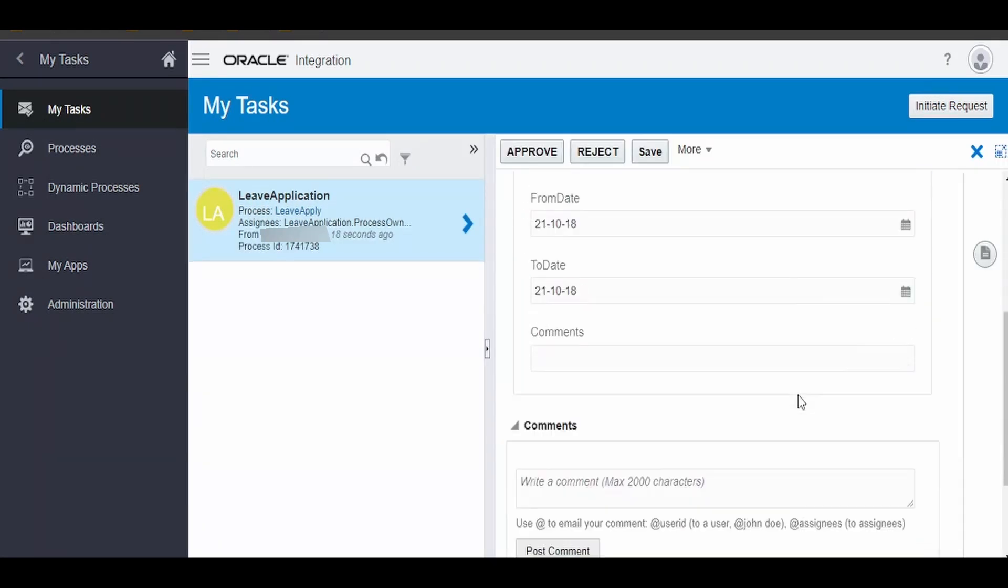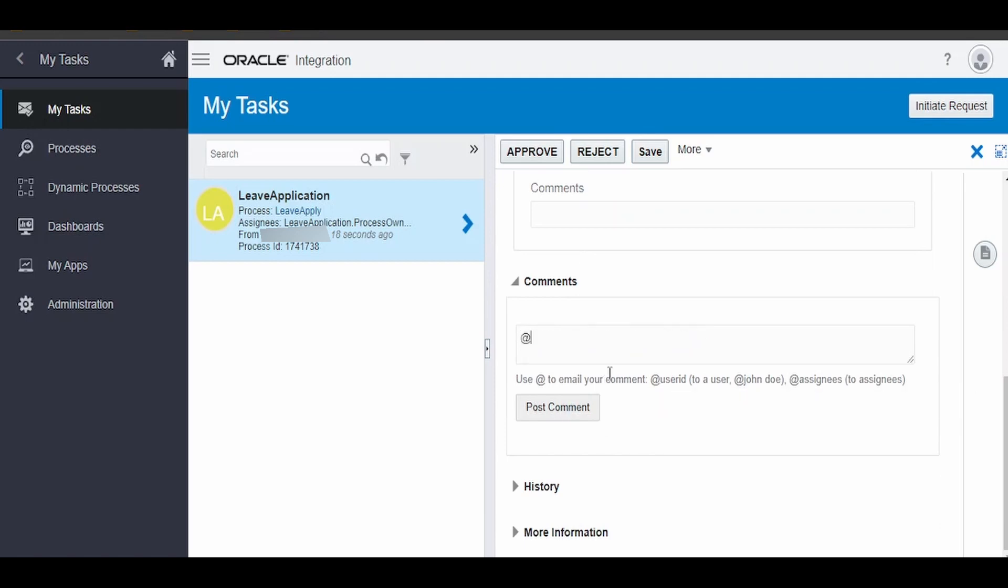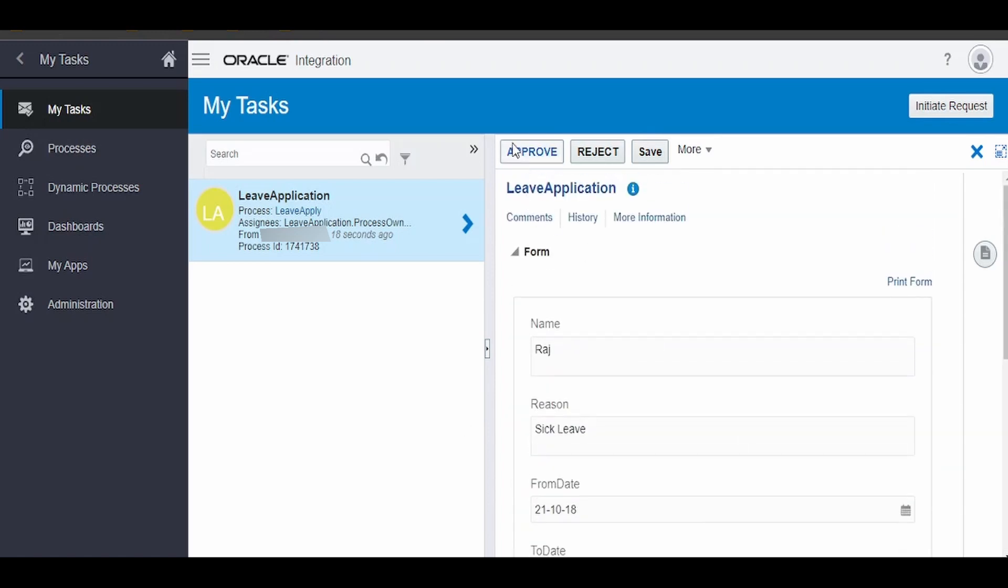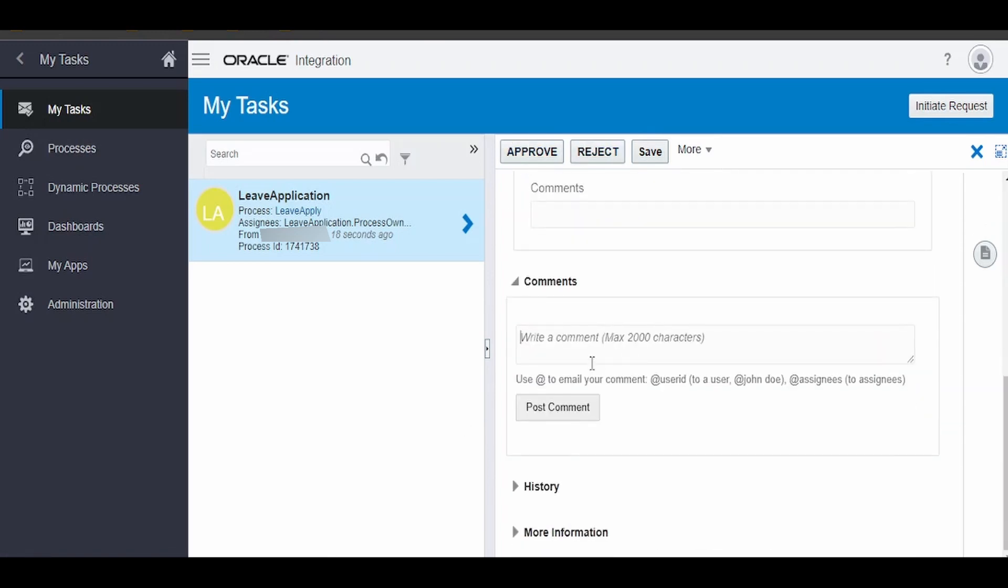This has opened up the details. If you want, you can write the comment over here and post the comment. If you want to send the email, we can append this, add the rate, give the name, and we can approve, reject, or save. I'm putting comment as 'Approved'. Post the comment.